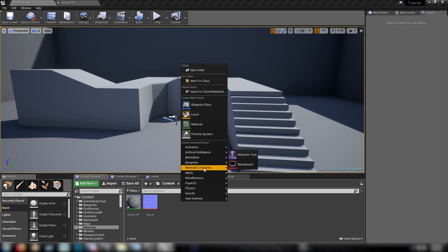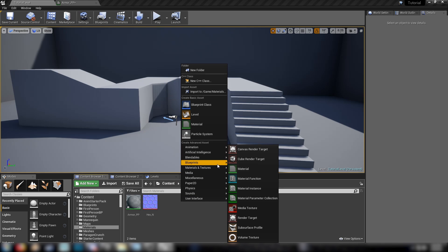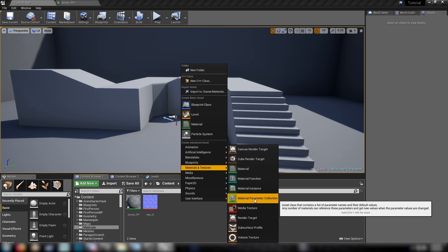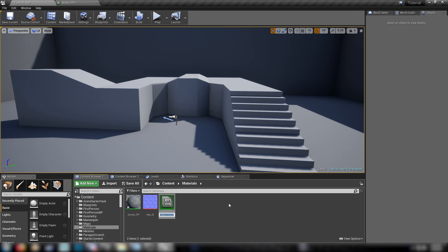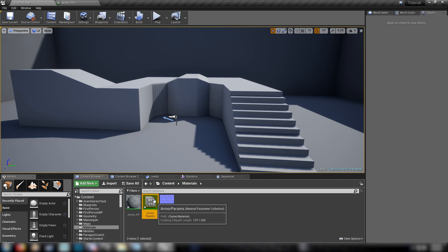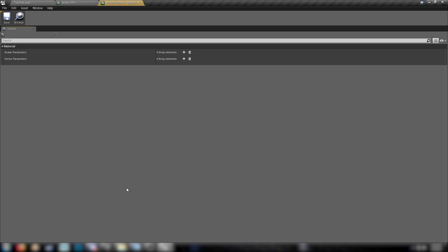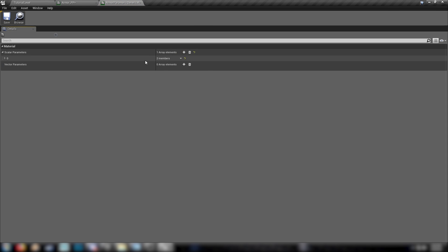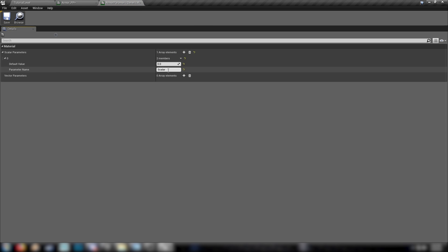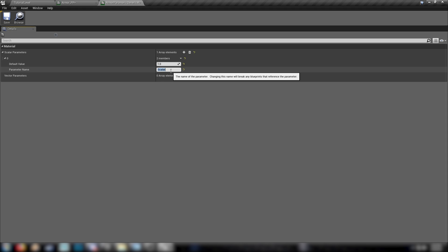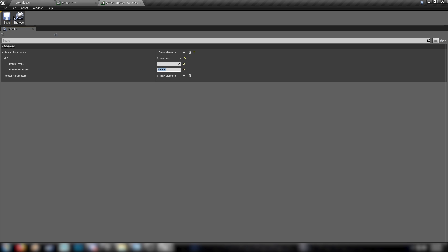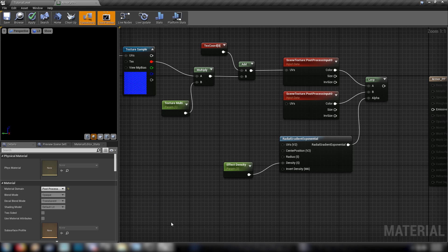Right-click in your content browser, and make ourselves another material parameter collection. Let's call this one armor params. So just open that up, and we'll add ourselves a scalar. Bring this down. Default value of, I don't know, let's say one. And a parameter, the parameter name, we'll call it radius. So save that, and we're done. That's our parameters set.